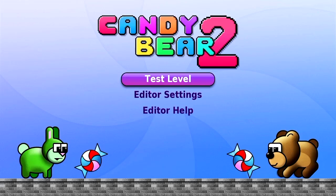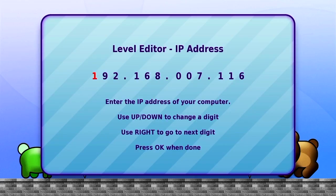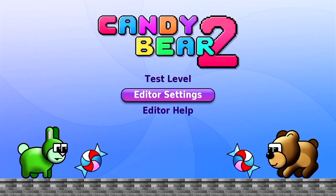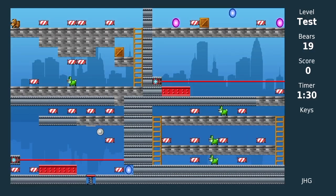Once you go to create level, you'll want to go to editor settings and then enter in the IP address of your computer. And again, I mentioned you want to put the leading zeros in here if you have a one or two digit part of your IP address. Once you do that, then you can go to test level. Here's a level we've opened up with level editor and now we can see it and we can test it.